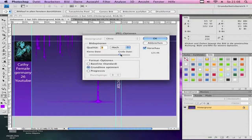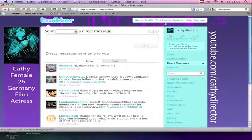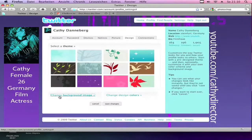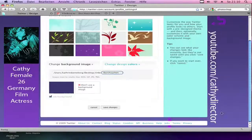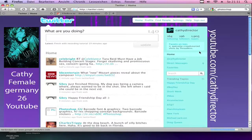Go to your Twitter now. Go to your Twitter settings, to Design. Go to Change Background Image. Save. Click Save Changes. So now when the background is up, it should be here — your link, your picture on the left, and some information.